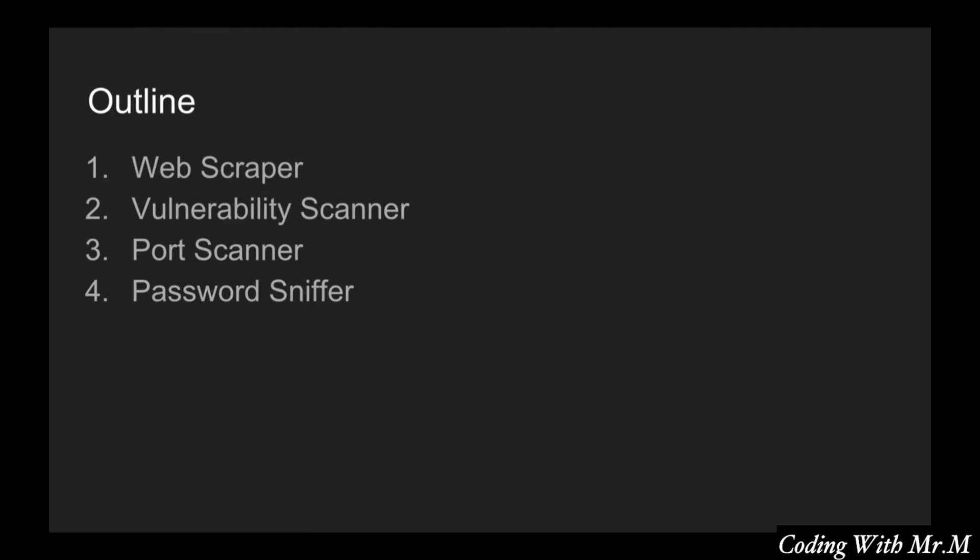First we will start off by learning how to create a simple web scraper. This is the basics of hacking tools. Basically if you can create a web scraper you can mimic any tool that is online.